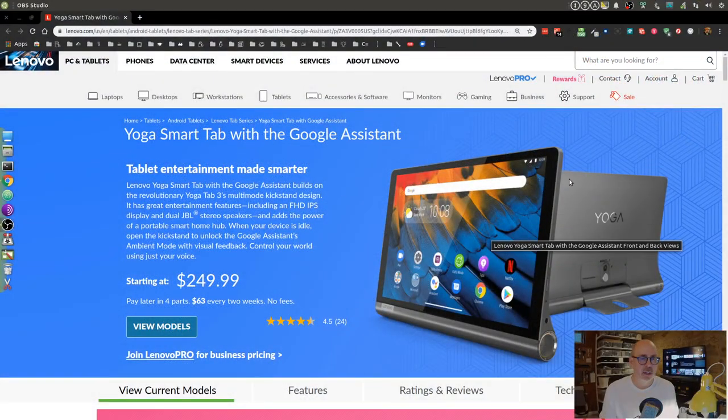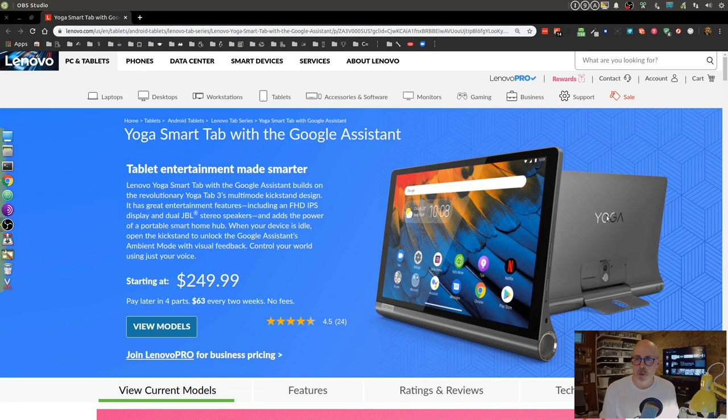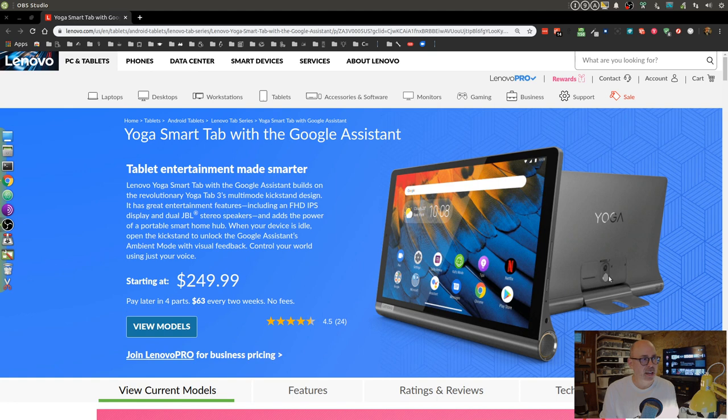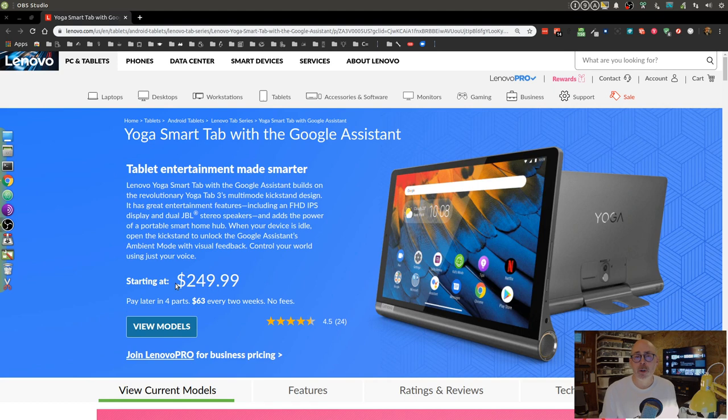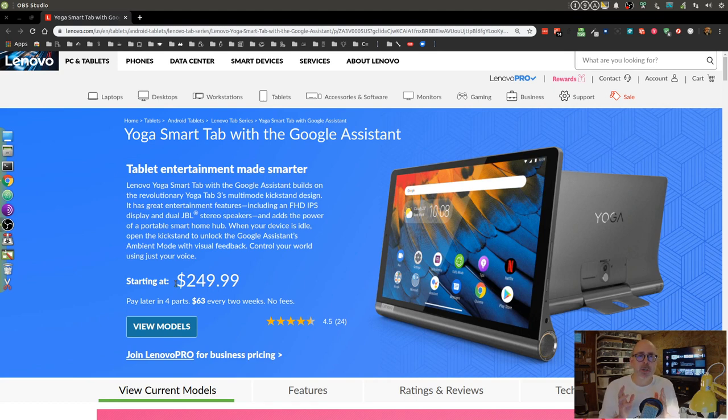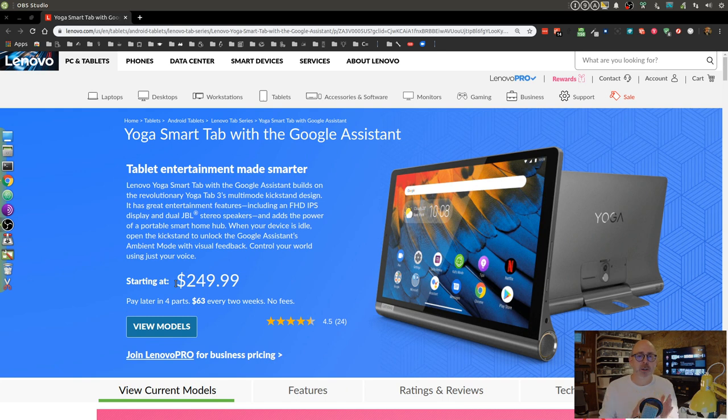I've decided to bring up the web page here so you could see a little better view. You'll see it's the Yoga Smart Tab with Google Assistant. It has this nice little stand right here. I'm anxious to see how that works. I was able to get the device for $249, that's about $100 off.